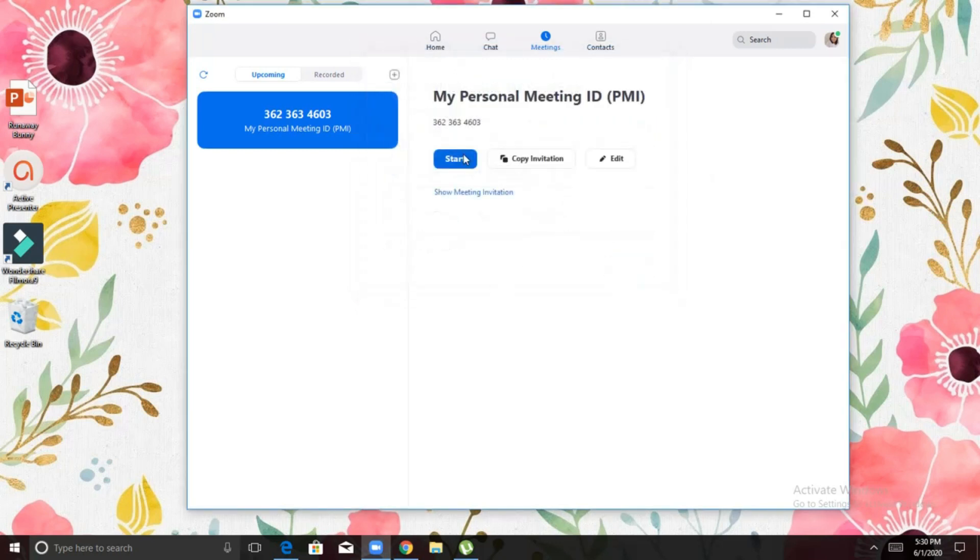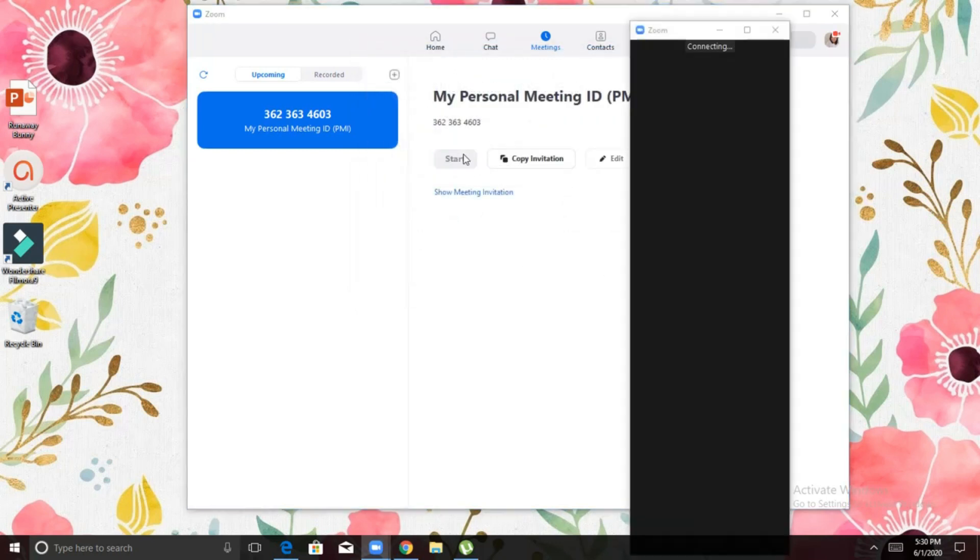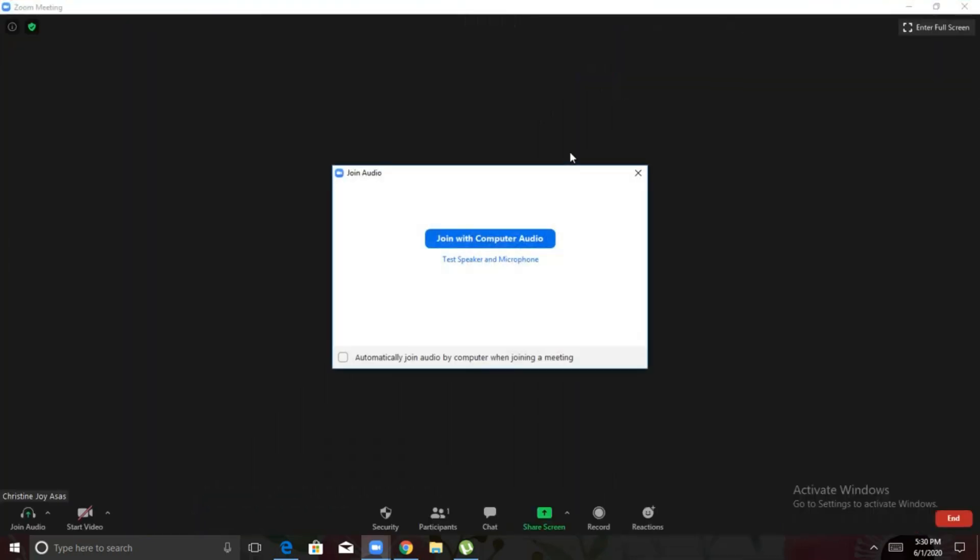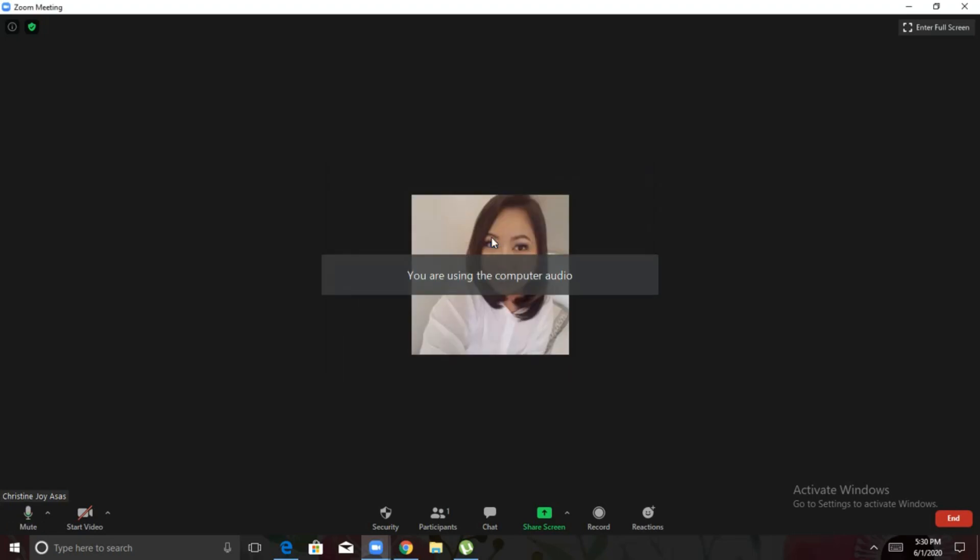For now, what we're going to do is to click Start. So, this is how it will look like. The first thing it will ask is what kind of audio you want to use. So, I'm going to join with my computer audio and then launch my video which is here under Start Video beside Mute.